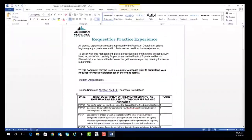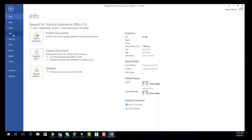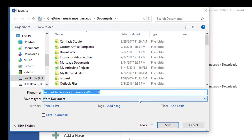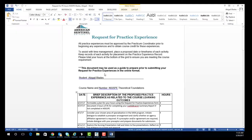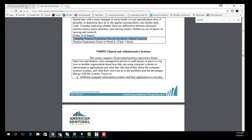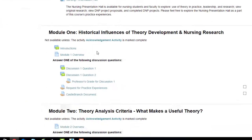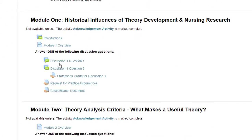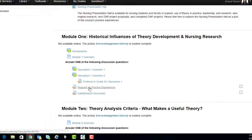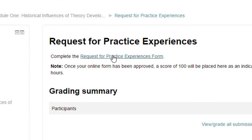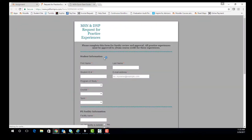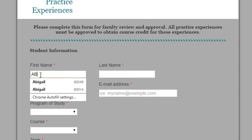Make sure to save your work so that you can upload this document to the classroom. The Request for Practice Experience form is due in Module 1 of your PE courses along with your Castle Branch Summary Report. You will need to complete the Request for Practice Experience JOT form, fill out the necessary information, and upload the saved document to the form.